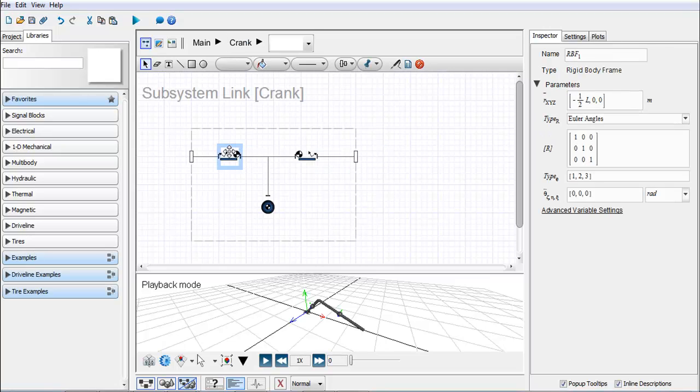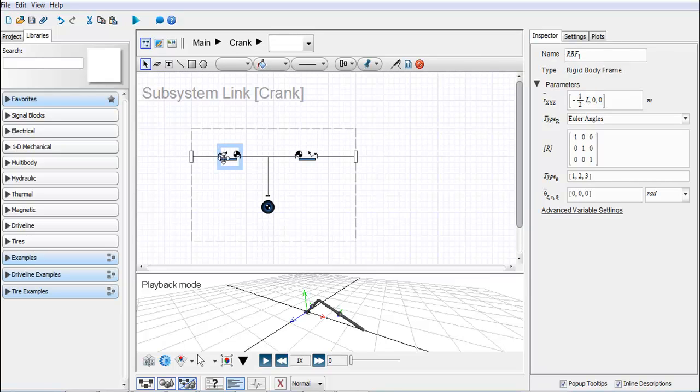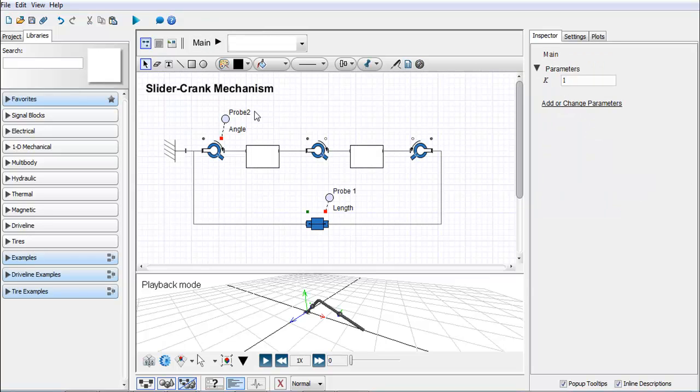Within that you can see I've used L as a way to set the X offset of my outboard frame. Now the third way to create some parameters is to create a parameter block.